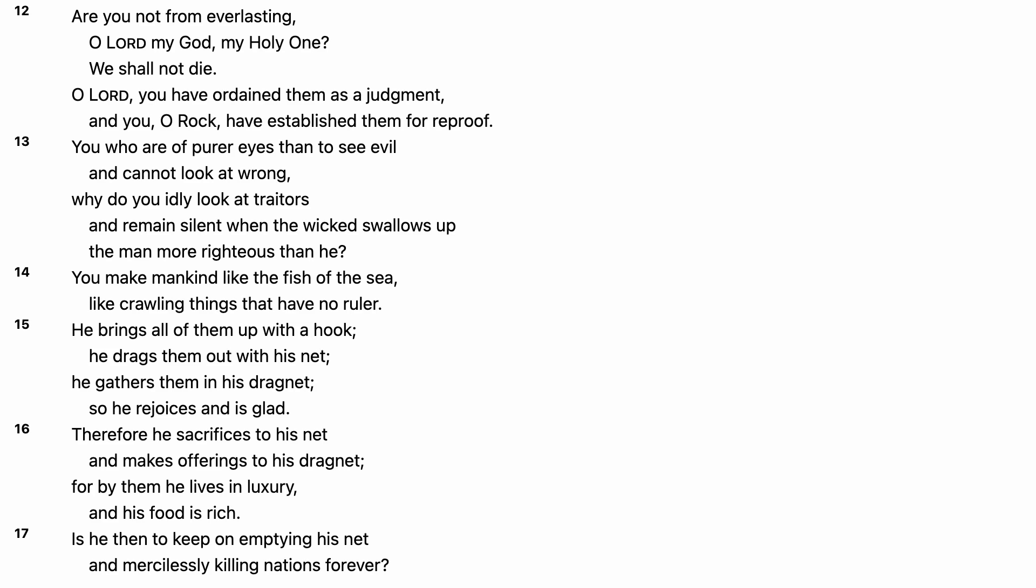Therefore he sacrifices to his net and makes offerings to his dragnet. For by them he lives in luxury, and his food is rich. Is he then to keep on emptying his net and mercilessly killing nations forever?